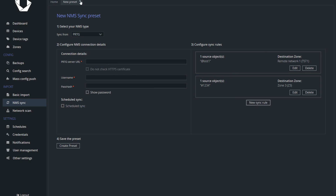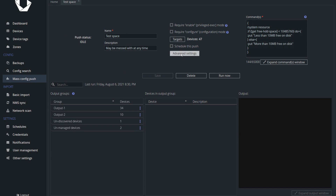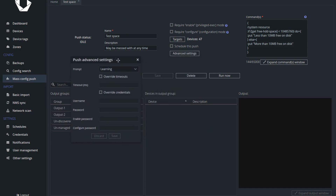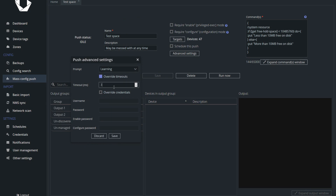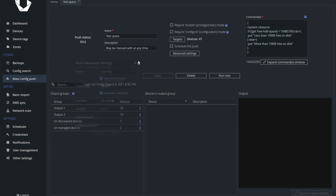Moving to config push, we have added a new advanced settings config push window. In the vast majority of use cases, our default config push behavior was sufficient and worked as expected. However, in a few specific cases there was a need to fine-tune how config push behaved, and the new advanced settings allow these adjustments. As these settings require a more in-depth explanation, I would suggest checking out our blog article which contains all the necessary information.